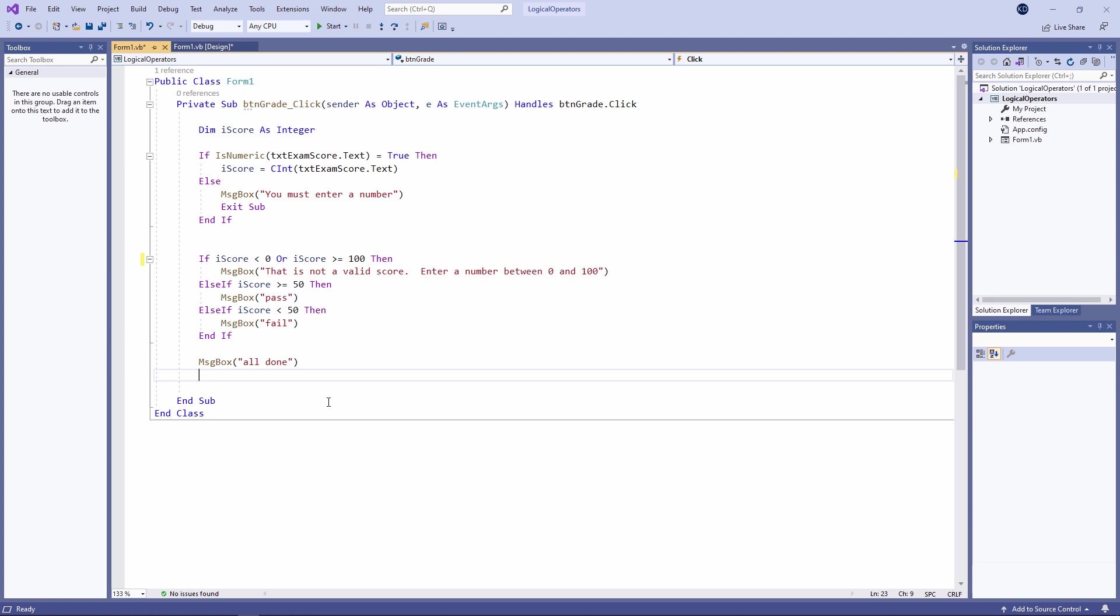In the previous video, I showed you how to write this little routine to check if an exam score was a passing score or a failing score. I made use of one of three logical operators, I used the OR operator.